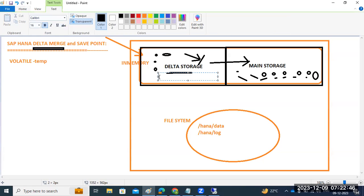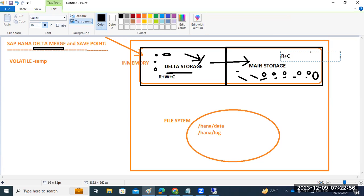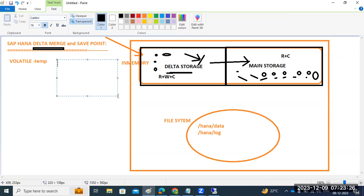The delta storage is optimized for read, write, and compression, while main storage is only read plus compression. Compression means data is reduced in size - for example, 2GB data may be compressed to 1GB. HANA uses a 10x compression technique. If 2GB data is stored directly into HANA memory, it consumes 2GB of license. Compression helps avoid this.